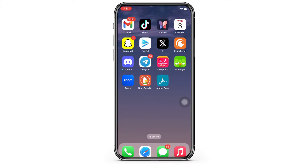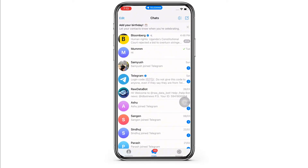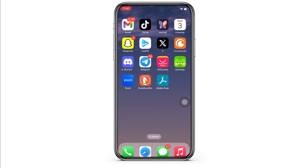In order to use the same Telegram account on two devices, firstly simply open the Telegram application on your device and sign yourself in. Now to use Telegram on your other device, open any of your preferred browsers.